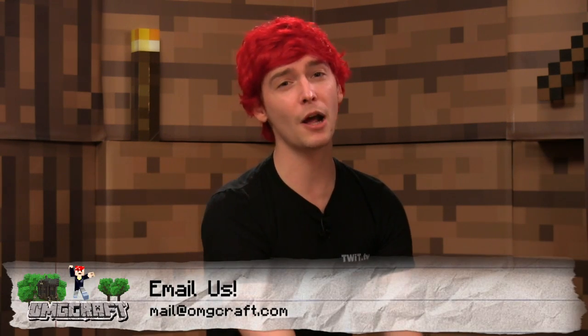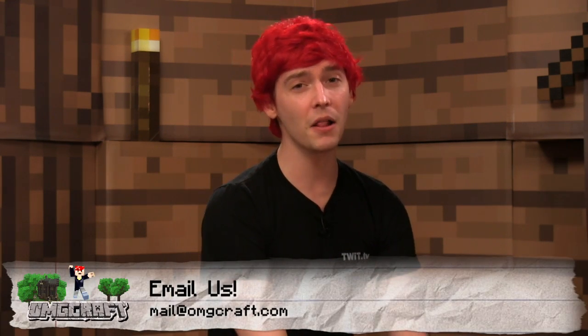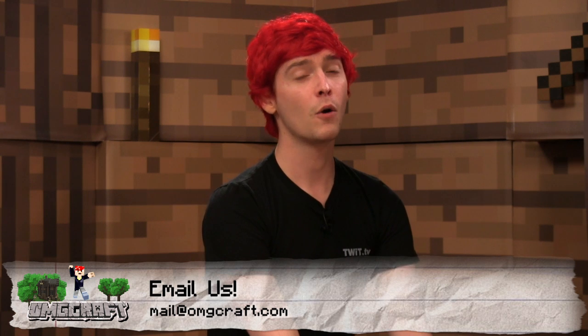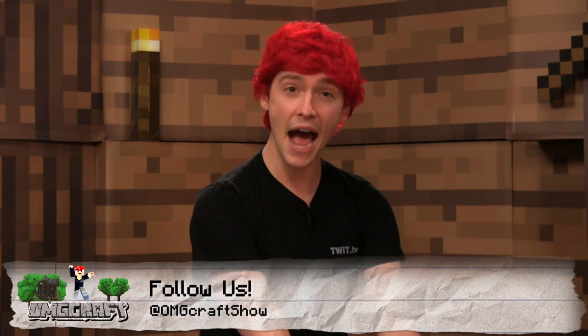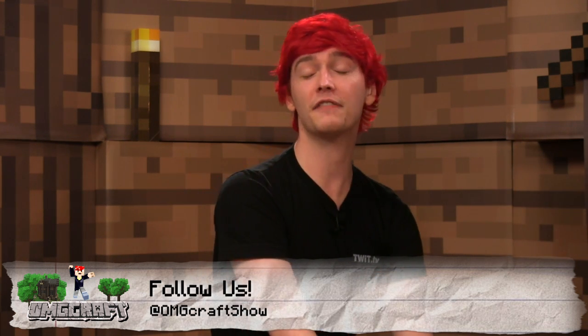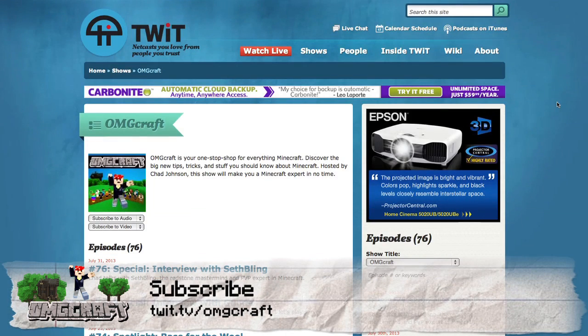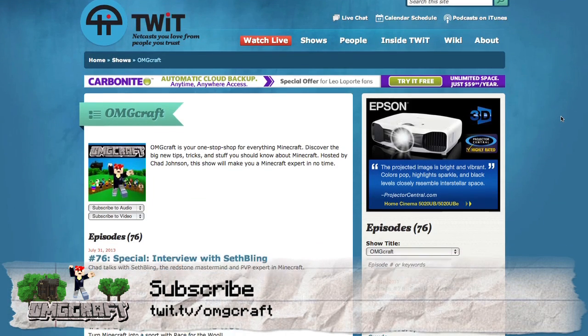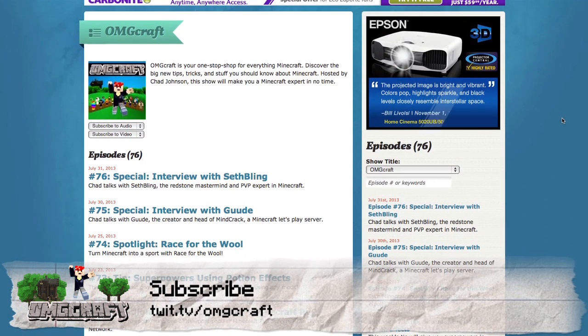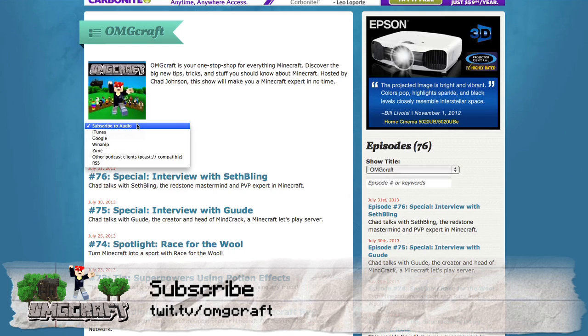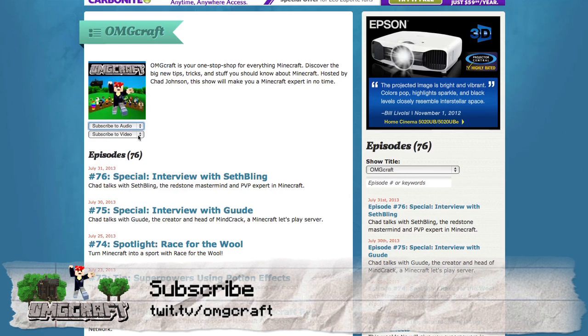If you have some feedback that you would like me to know about, please feel free to email me at mail at omgcraft.com. We're also on Twitter, so make sure you follow the show at omgcraftshow is our username. And be sure to subscribe. So head on over to twit.tv slash omgcraft.